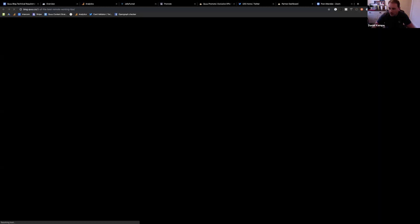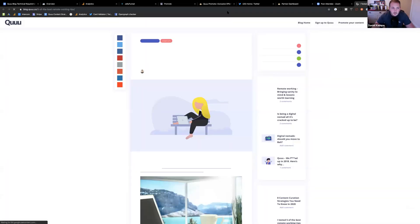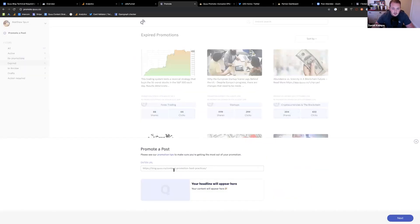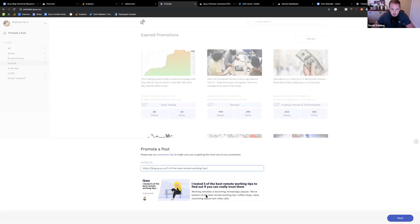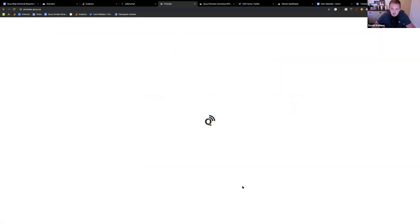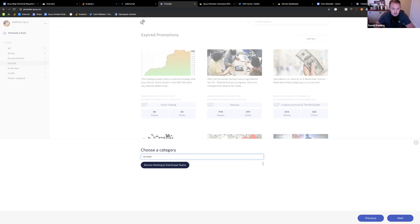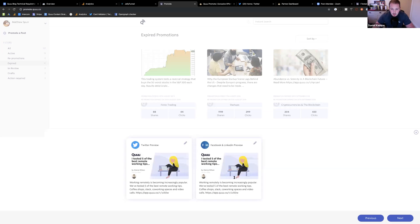So for a minute, what we'll do is go through actually promoting a post. So I'm going to promote this link from the QBlog. What I need to do is enter the URL here. Q will then load up some information about it from Open Graph. So the image, the title, and the summary of the post. Click Next. This is where you choose a relevant category to the post. Obviously it's all about remote working. So we've got a remote working and distributed teams category. And click that, and it goes to the next stage.